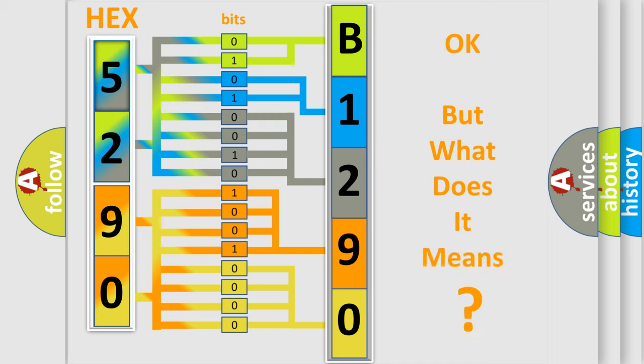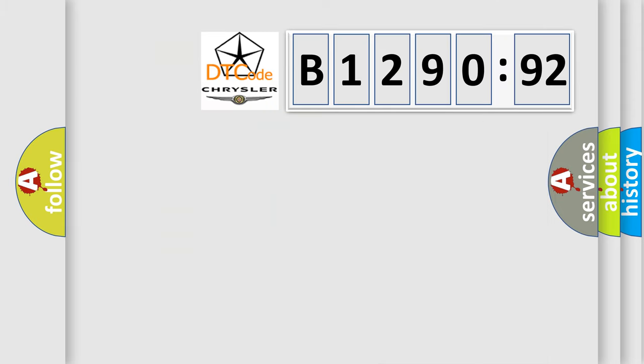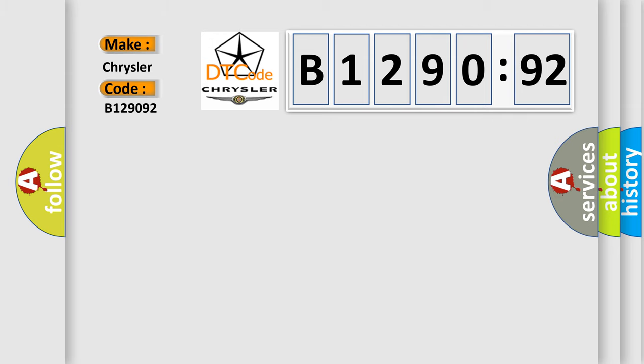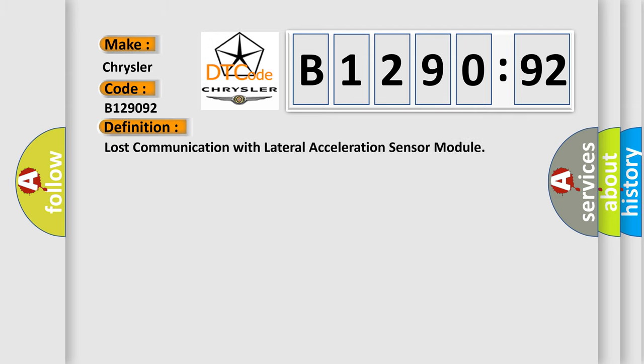The number itself does not make sense to us if we cannot assign information about what it actually expresses. So, what does the diagnostic trouble code B129092 interpret specifically for Chrysler car manufacturer? The basic definition is: Lost communication with lateral acceleration sensor module.